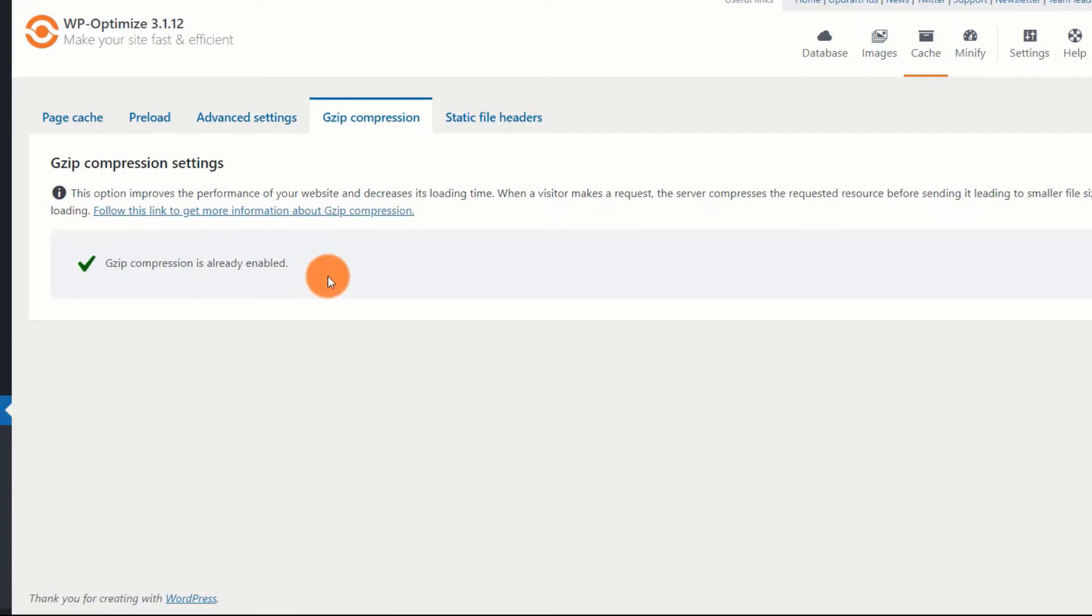Gzip compression is the next tab where you can enable Gzip compression. This is helpful, and you should enable it. In case you are using Cloudflare and you have Brotli compression enabled, you need not worry about this. You can still enable it, but having Brotli compression on simply nullifies the need for using Gzip compression.